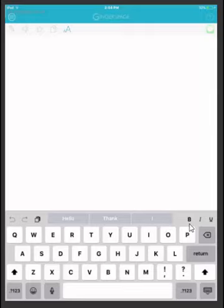It also allows you to change the font to bold, italicized, and underline.